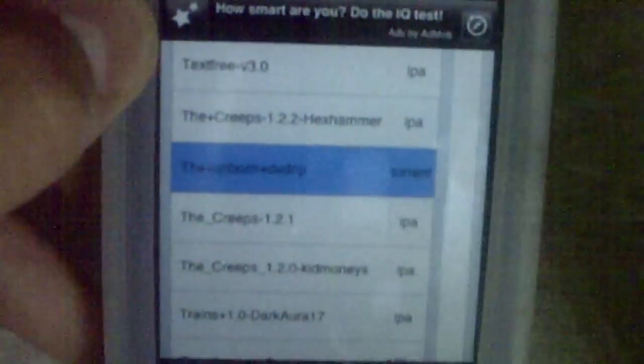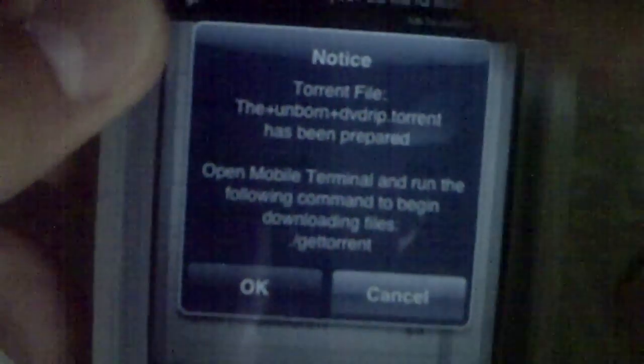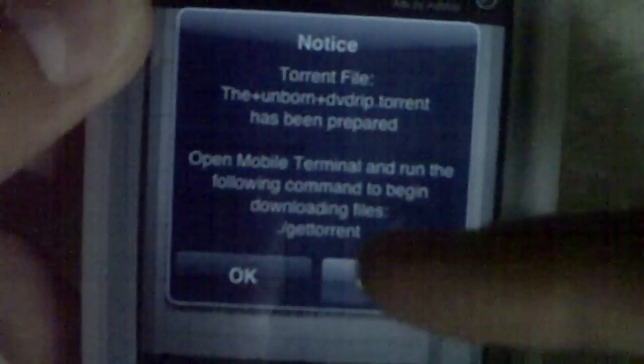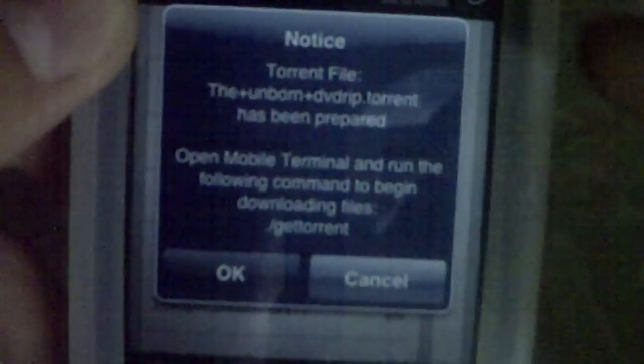Let me see if I can find it — it did pop up as The Unborn. Now what you need to do is click on it to prepare it for download. It'll pop up with a screen that says this is now prepared for downloading. Torrent file — The Unborn DVD rip — has been prepared. Open Mobile Terminal and run the following command to begin downloading files: dot forward-slash get torrent.